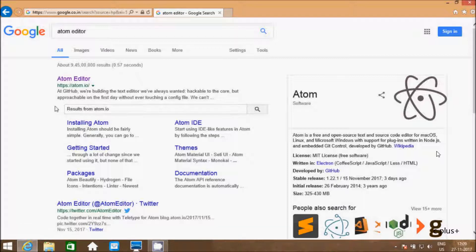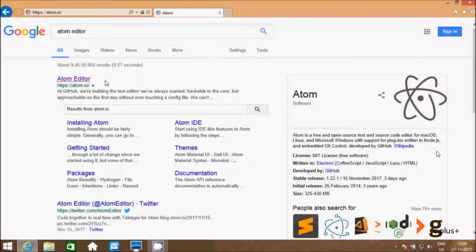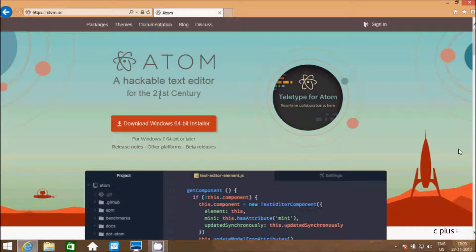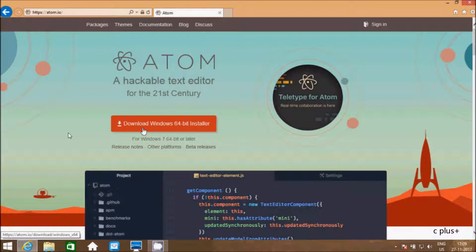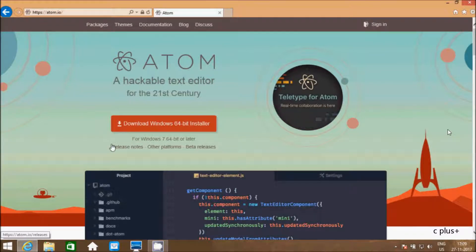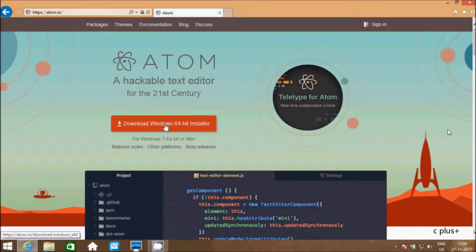Let's click on official site of Atom editor. Atom editor, hackable text editor of the 21st century. Download for Windows 64-bit operating system. I am using Windows 64-bit operating system.